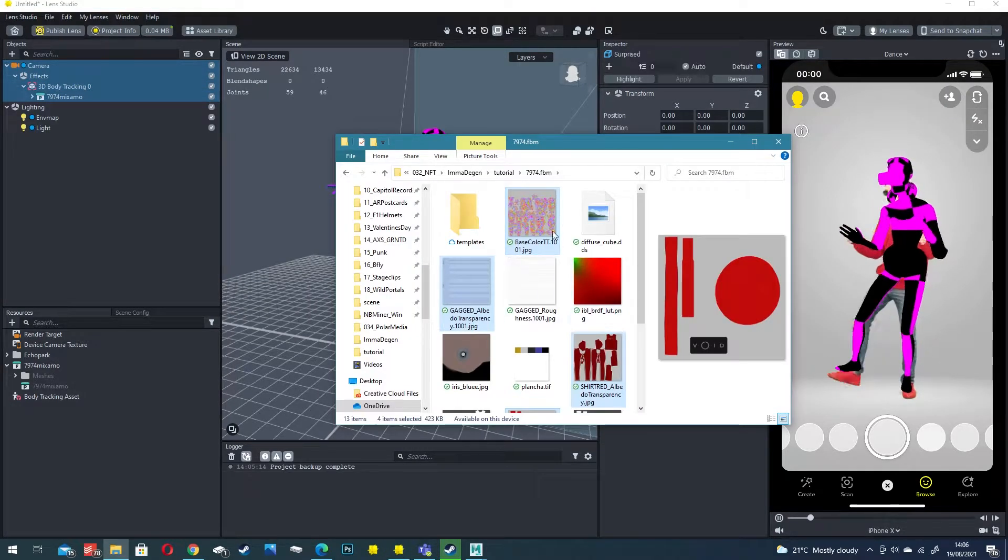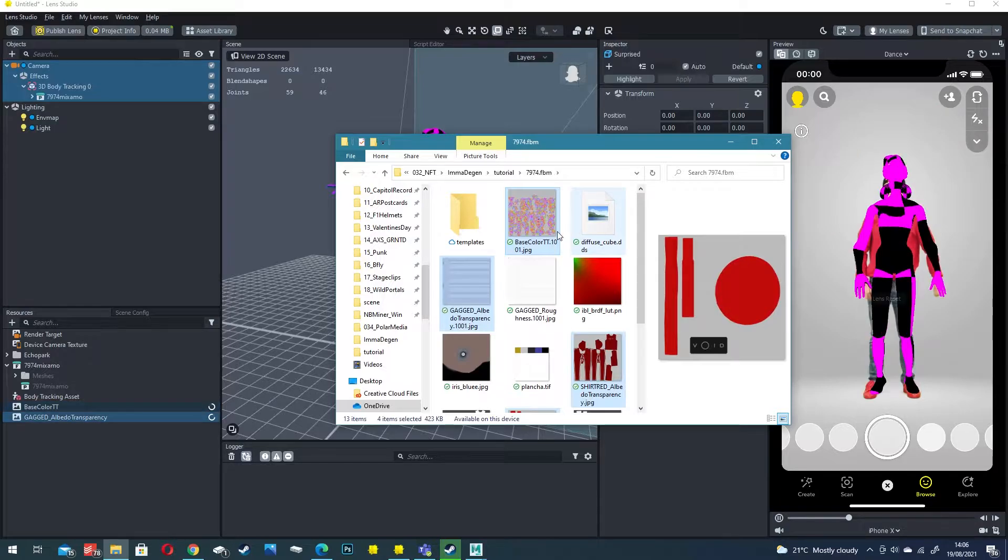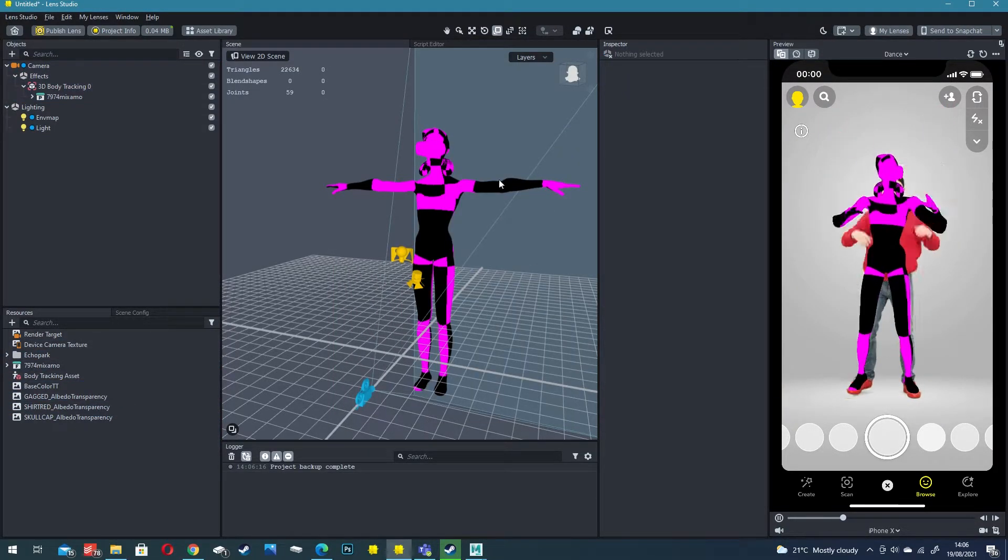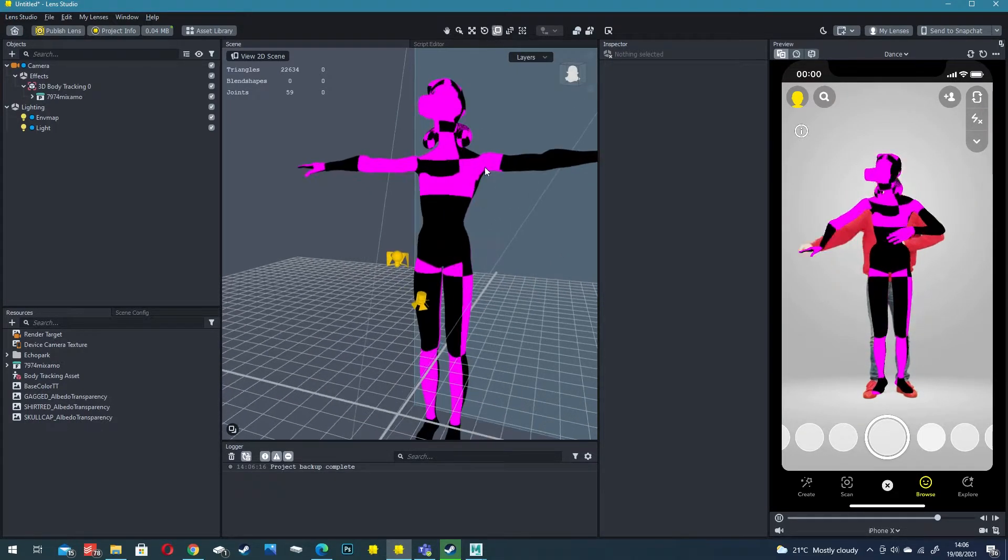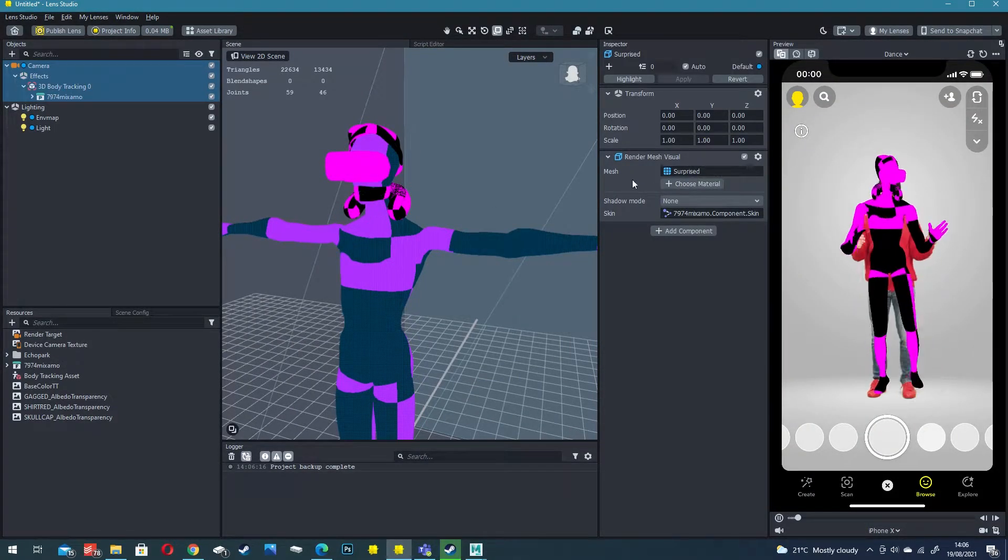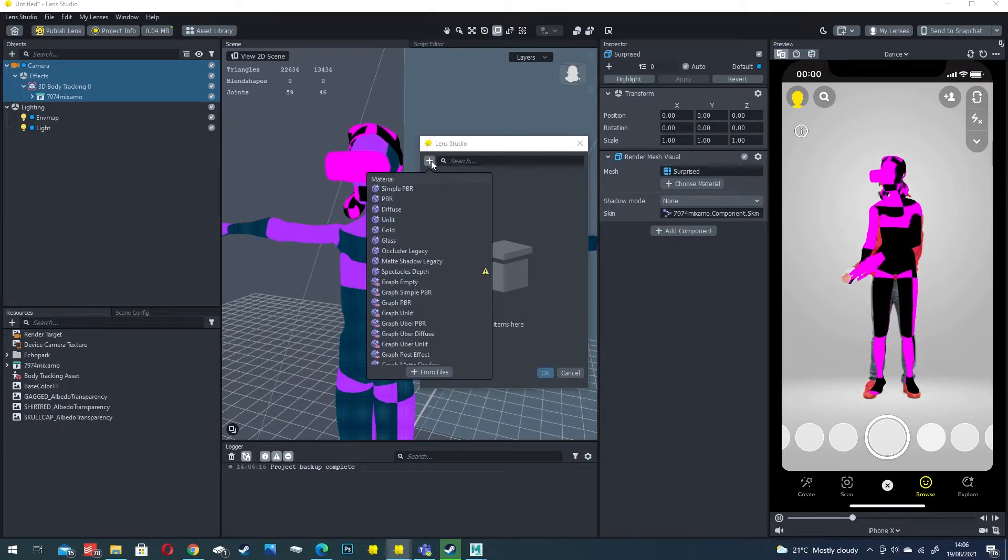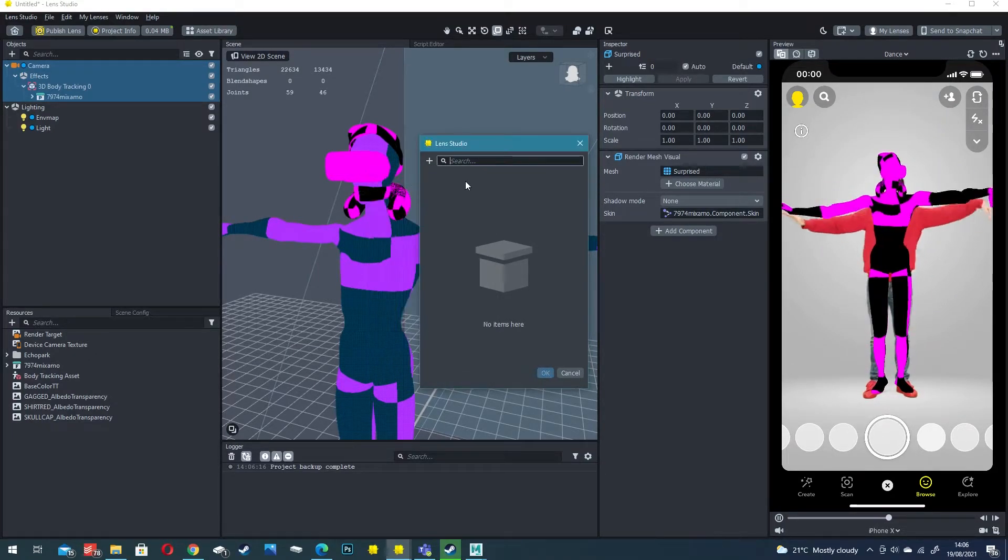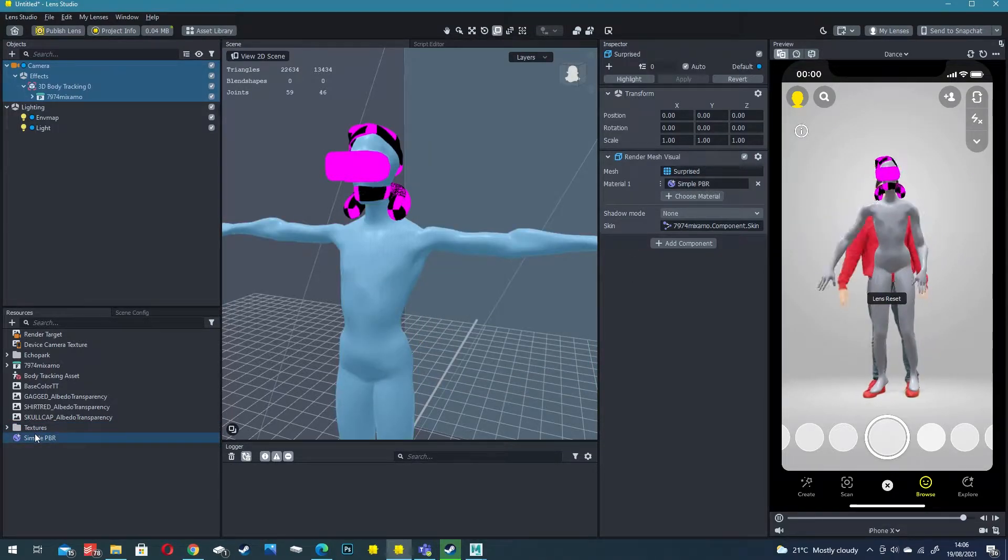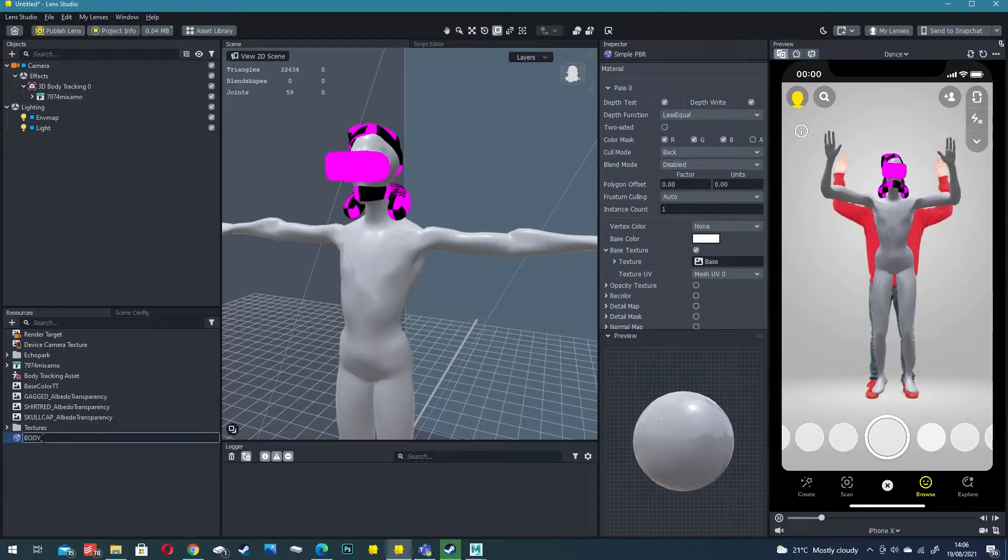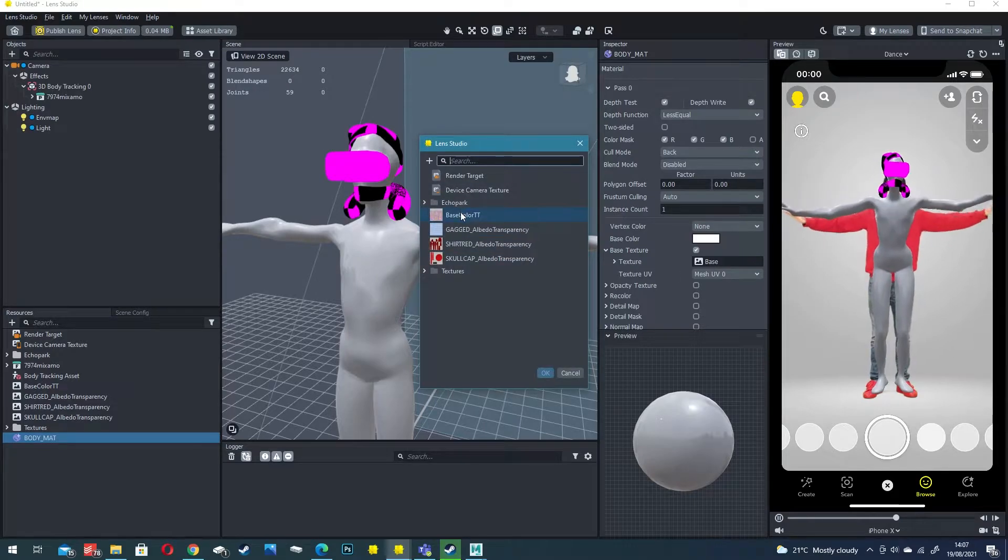In my previous video I showed you how to import textures and apply to materials so we're going to go through and do that again. Because this is a brand new rig we don't have any materials attached to the object, so I'm going to click on my body and there's no material listed. Click on choose material plus for a new one and we want a simple PBR and then click OK.